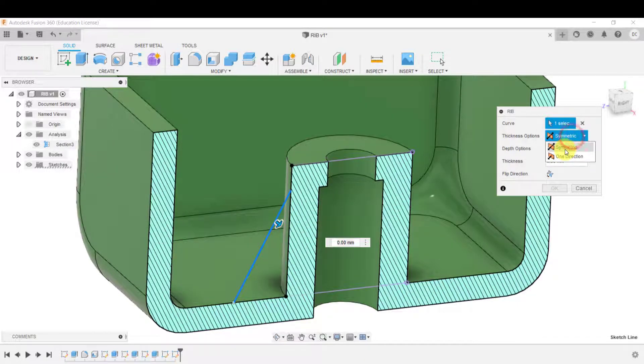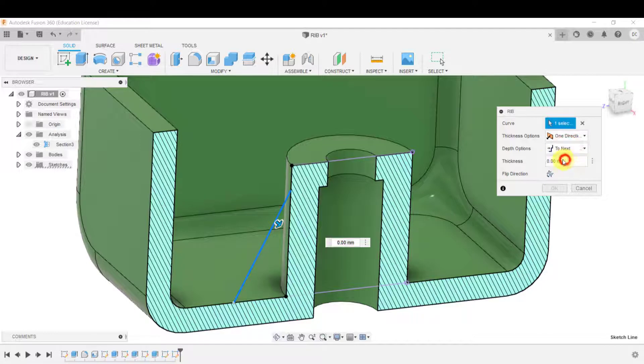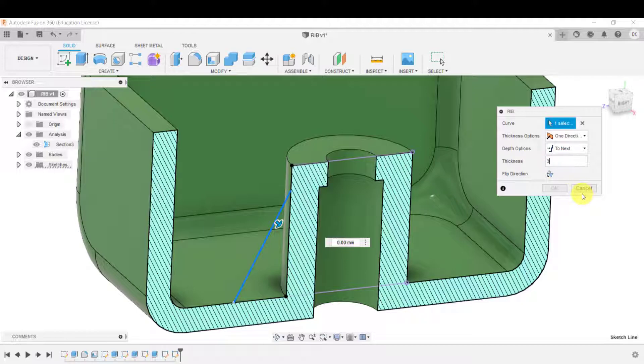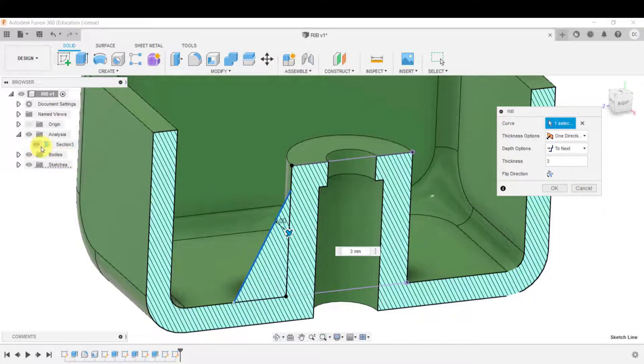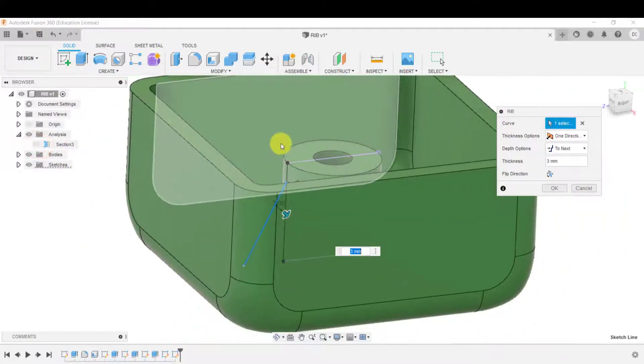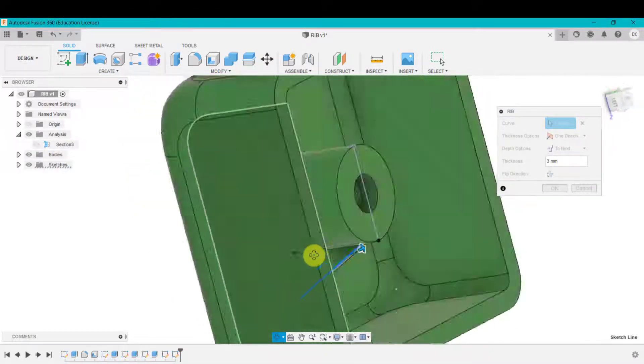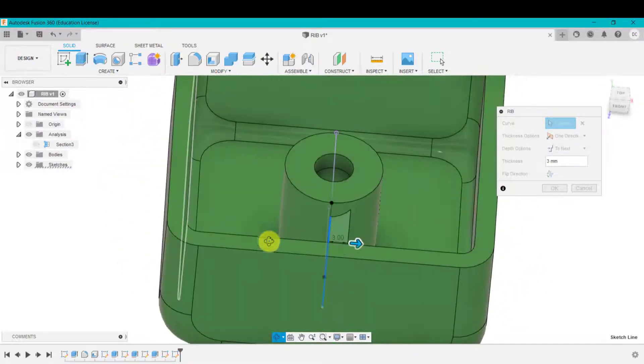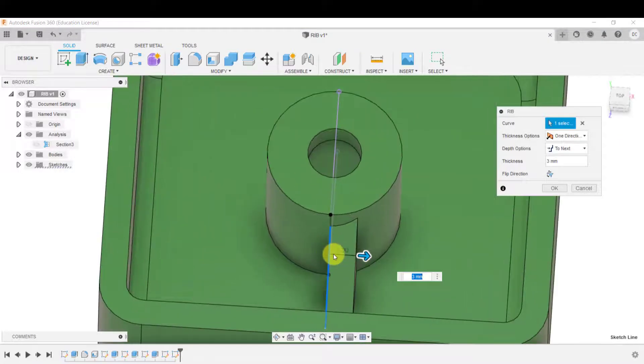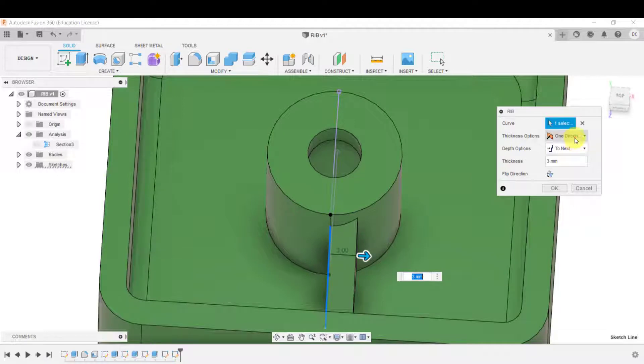So what I'm going to do now is go up to rib and select this rib. And what we're going to do is go one direction. I'm going to go up to next. And the thickness is going to be three millimeters. Now what that's done, if it takes sectional analysis off and I will look at this, spin that around, you can see from that sketch. OK, one direction. It's got three millimeters that side.